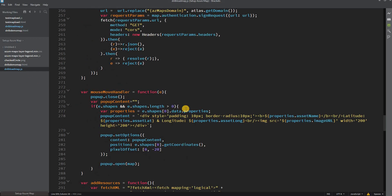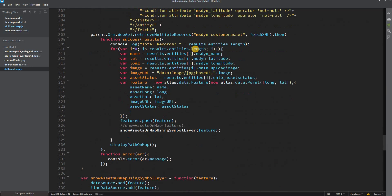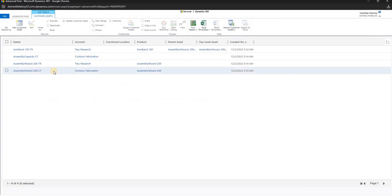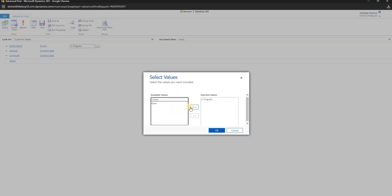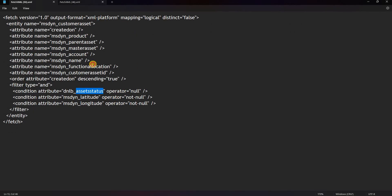Now we will modify the JavaScript file. We already have a function called 'addResources' where we fetch the customer asset with existing conditions. We need to add one more condition for asset status. In the advanced find, we build this by adding asset status equals something like 'in progress' or 'open'. When we download the fetch XML it will look like having an attribute status equals to a value, added alongside the other two conditions.